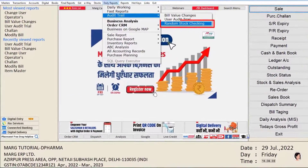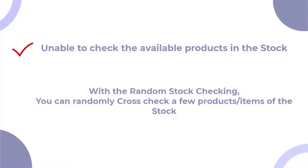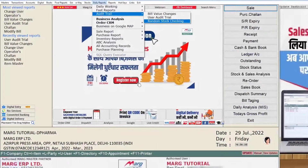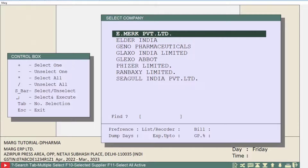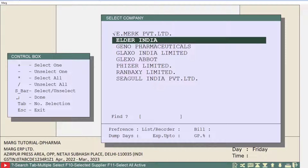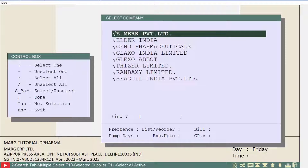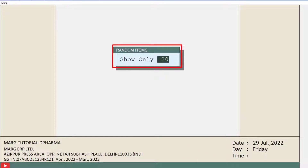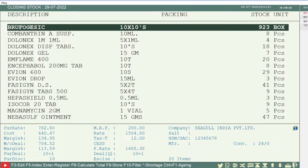Next is Random Stock Checking. Through this option, you can cross-check the physical and software stock of the company, since we are not always able to check available products in stock daily. Using the Random Stock Checking option, you can randomly cross-check a few products or items. Click on this option — the company list will be shown. Select companies using the spacebar key, or press Shift plus asterisk to select all companies, then press Enter. A pop-up for Random Items will appear where you can mention the count of items you want to check. Press Enter to match the closing stock with the physical stock.